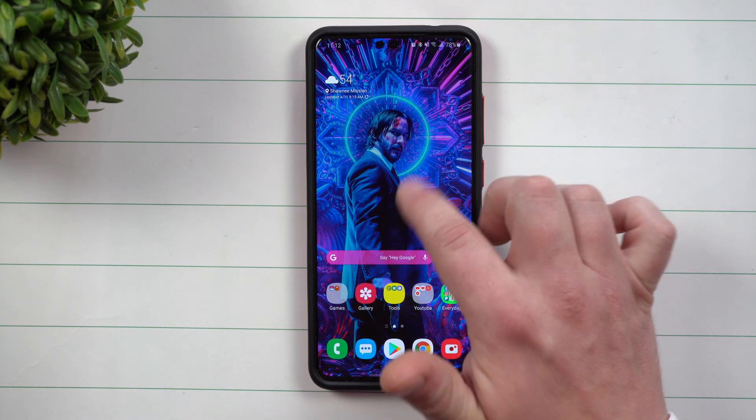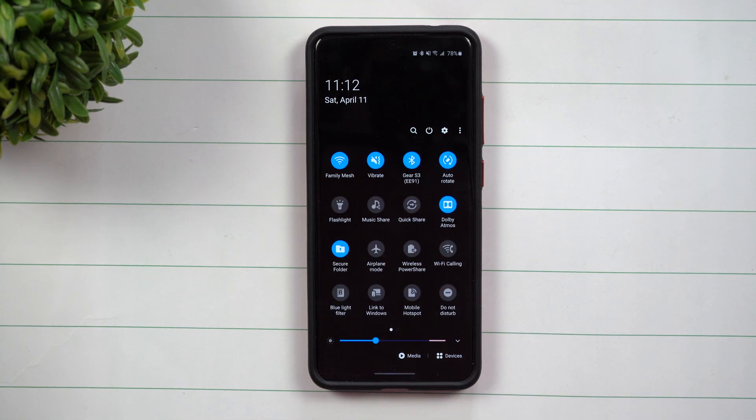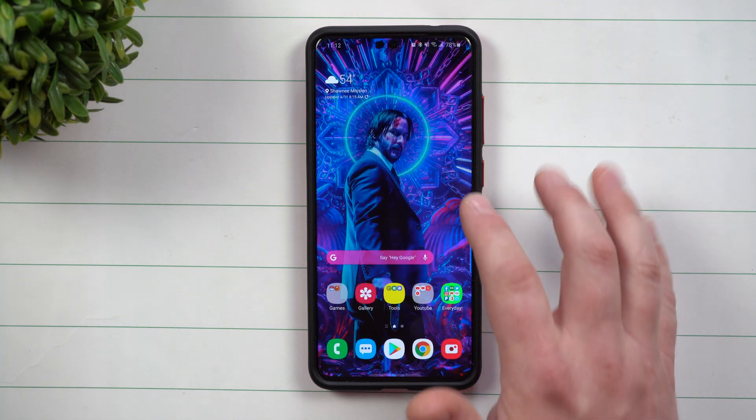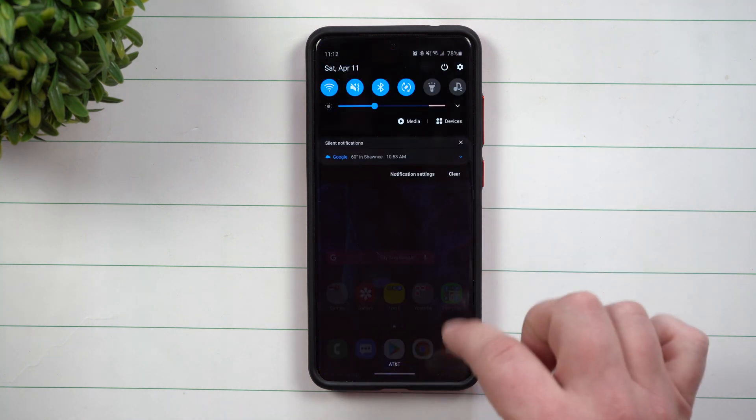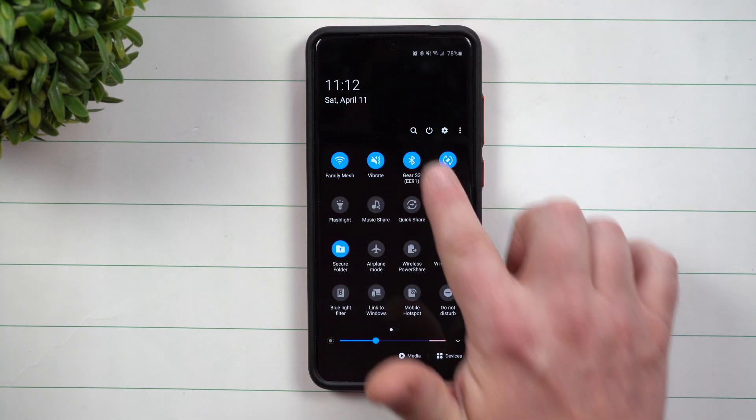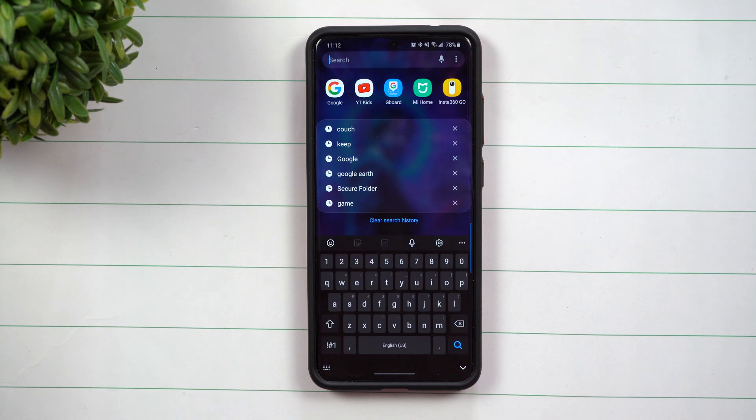Smart Search is a way that you're able to search really anything on your Samsung phone. So let me show you a couple examples. The first one will be when you pull down the notifications panel, you pull it down twice, and you have this search icon.